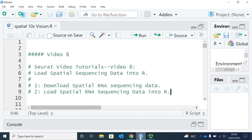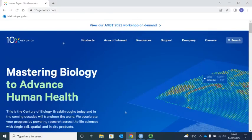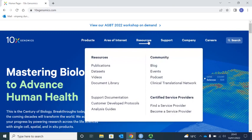First, let's download the dataset from the 10x Genomics website. You do need to register in order to download the dataset from the 10x Genomics website. On the website, we can find the publicly available dataset from the Resources link and then Dataset.